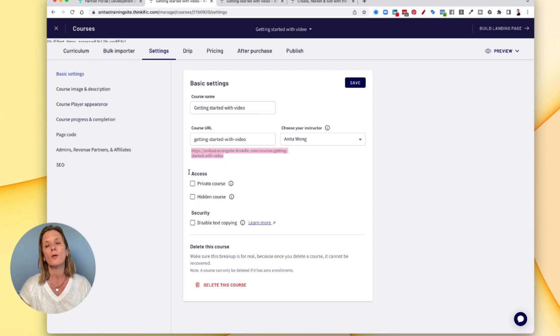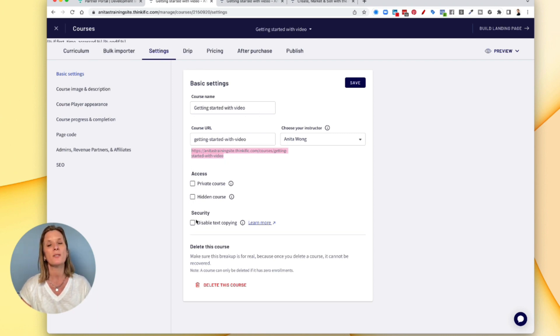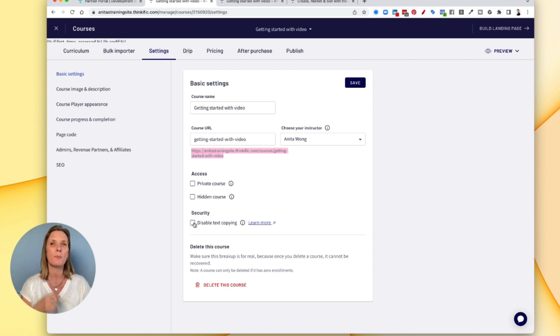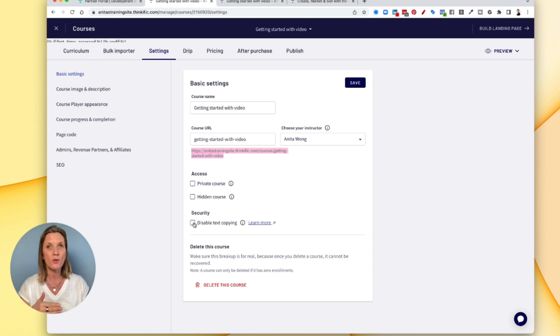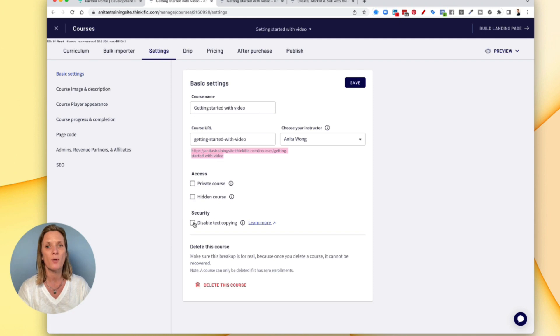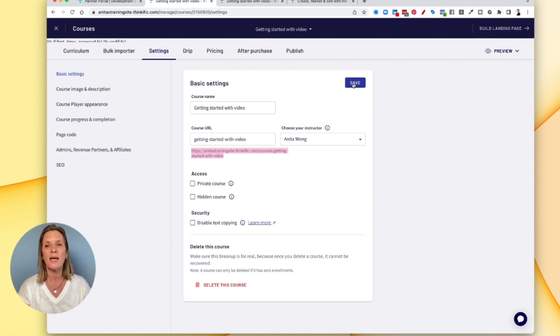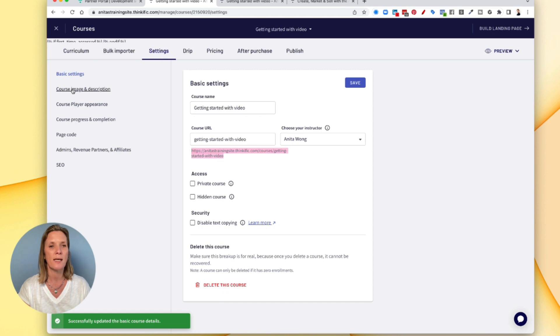Also in here, you can make your course a private course or a hidden course. And you can also disable text copying. So if you don't want people to be able to copy and paste off of your content, you could disable that here. So once you're happy with this, remember to save before you move on to the next bit down.